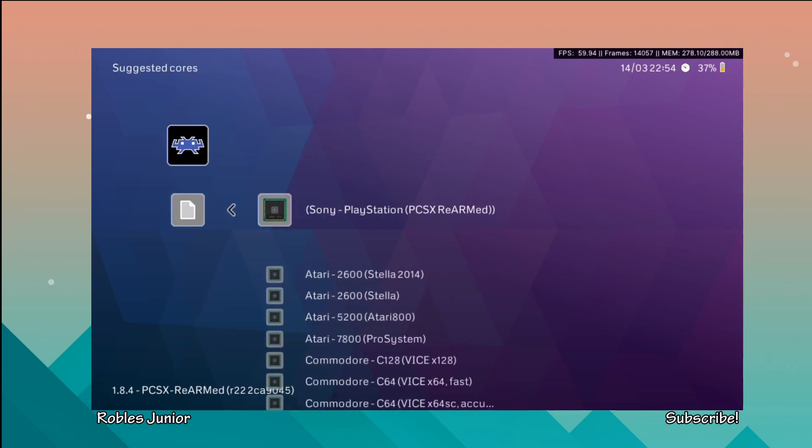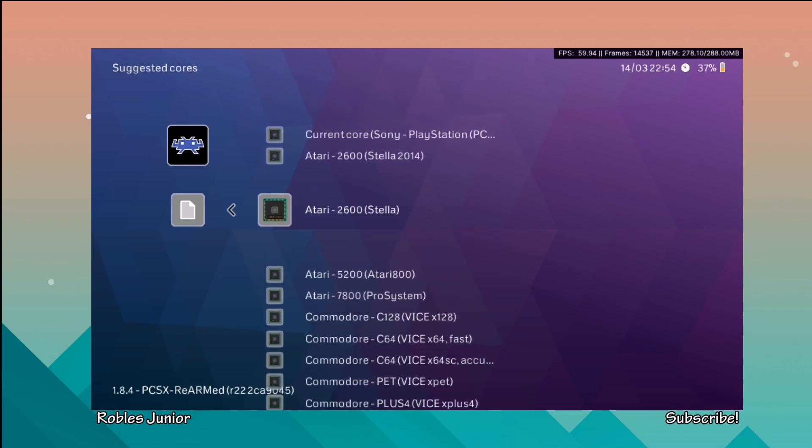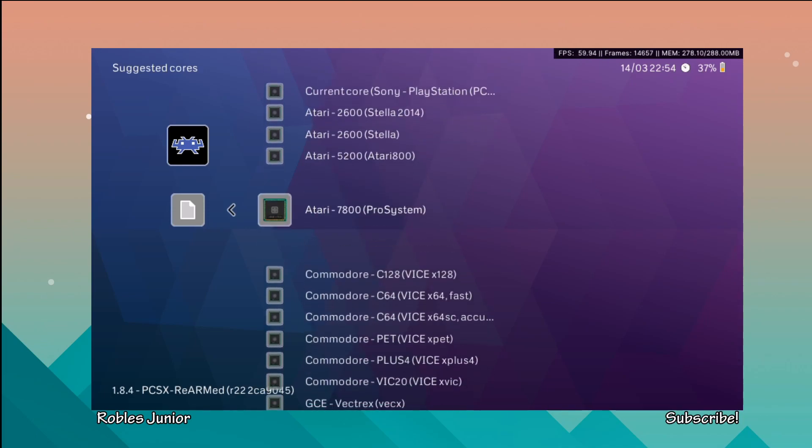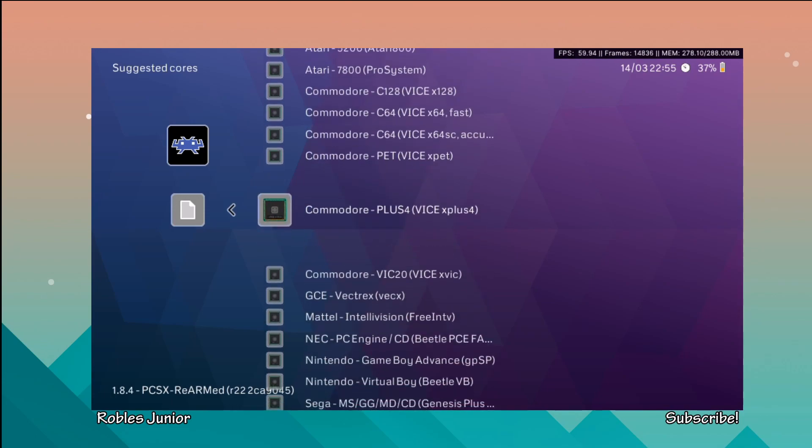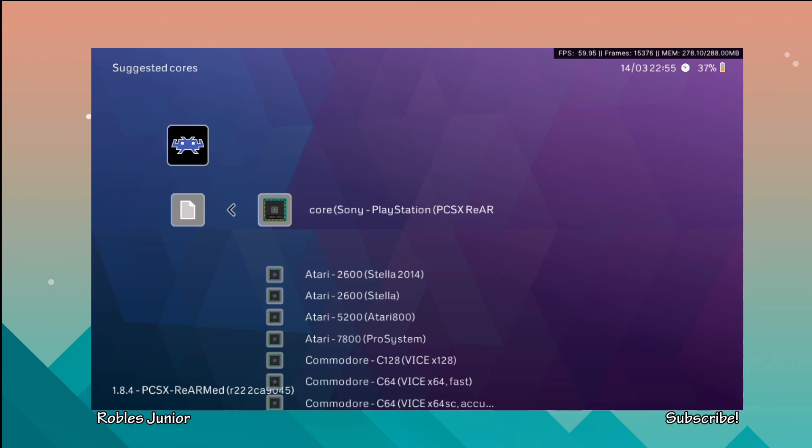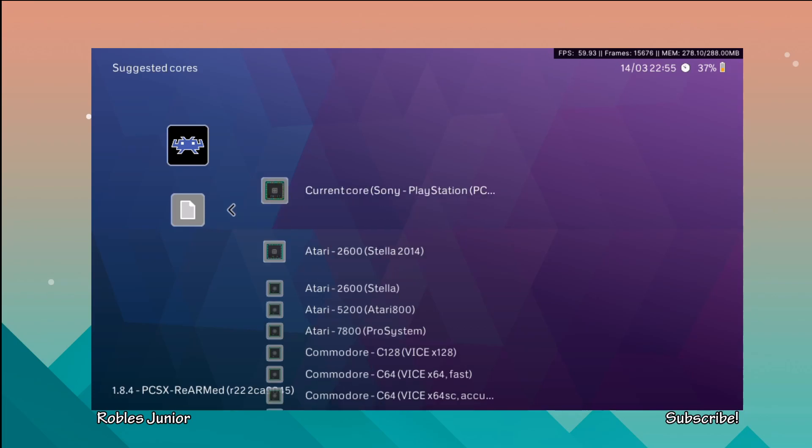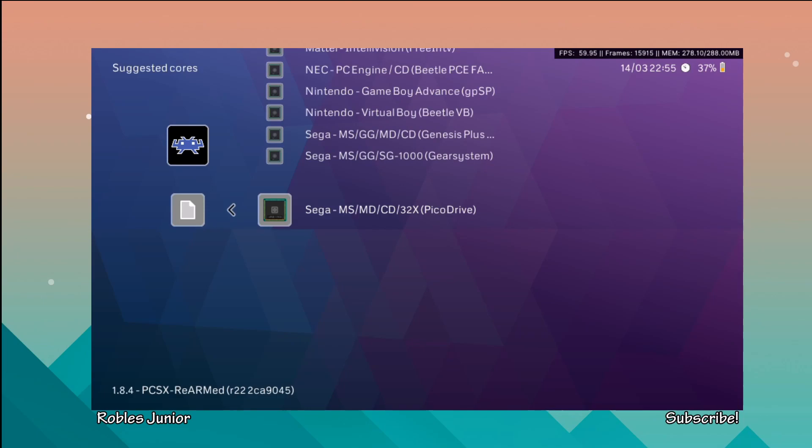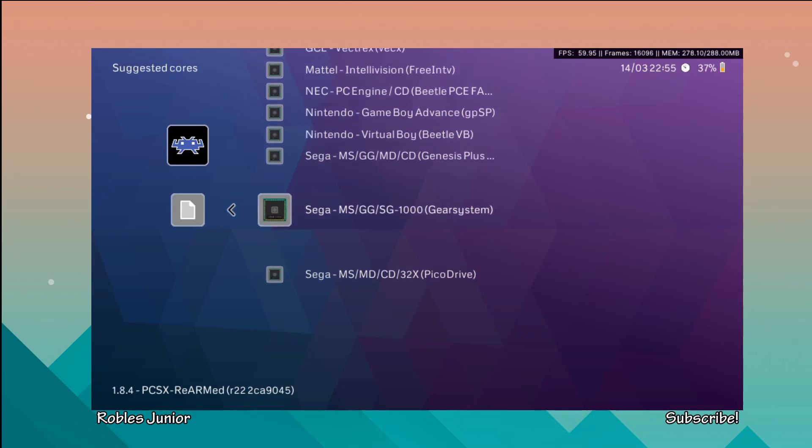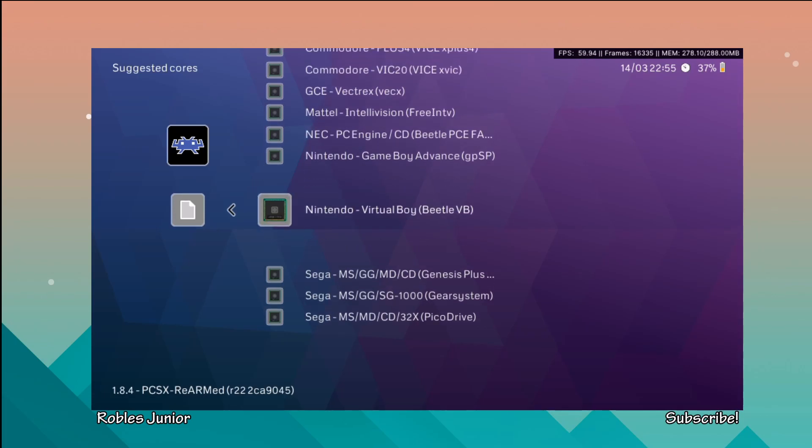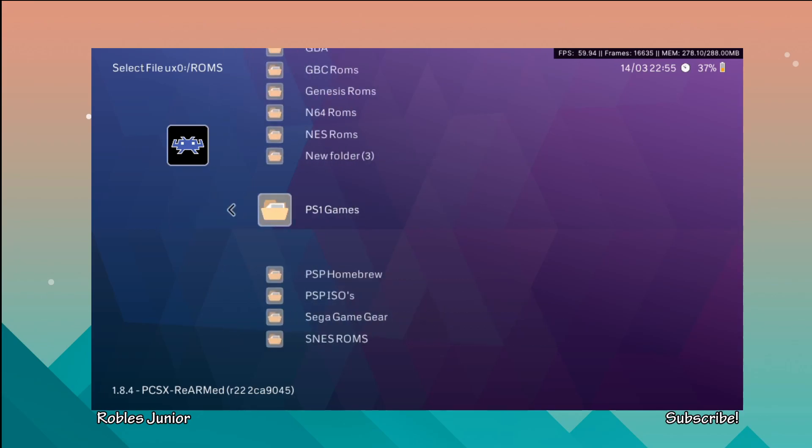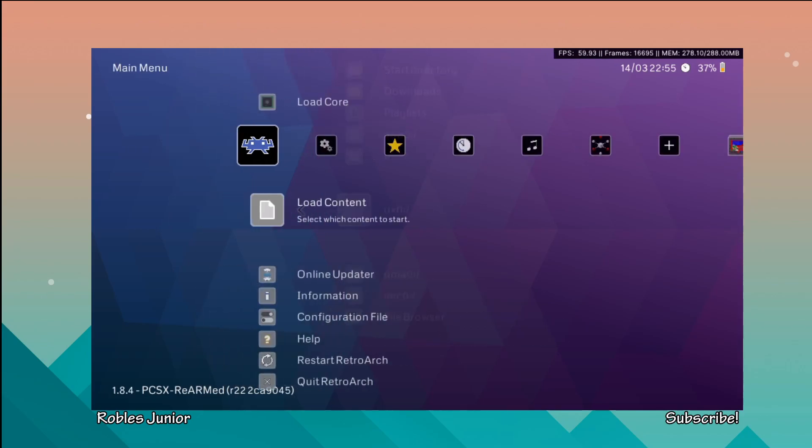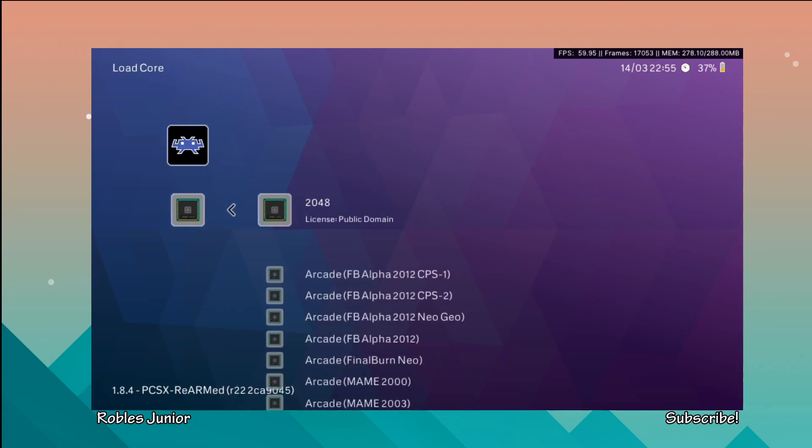Let's choose Crash Bandicoot for this demo. Right away we have different options and these are all of our different emulator cores - you can see Atari emulators, Commodore emulators, and at the very top we have the Sony PlayStation core. That's the current core that I loaded and I'll show you how to do that. If it's not there you can always just go up and it'll take you to the bottom to the S section and from here you should see the Sony PlayStation emulator.